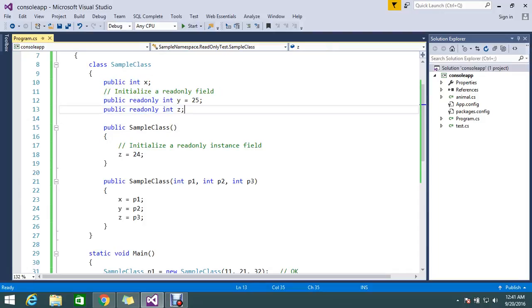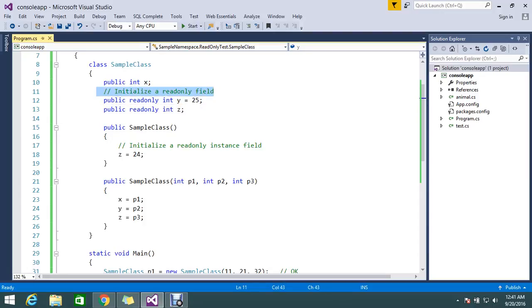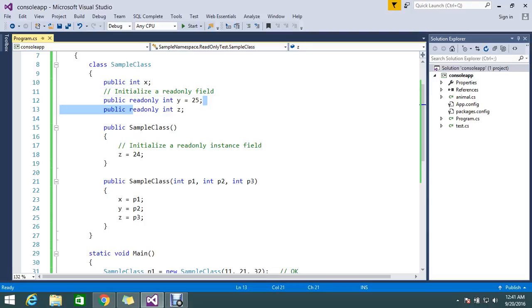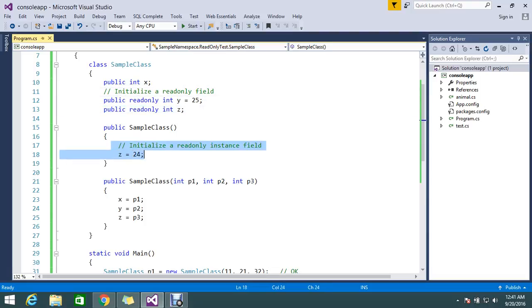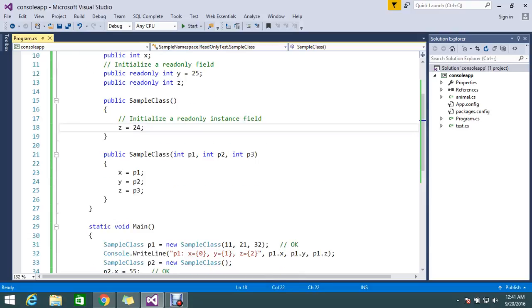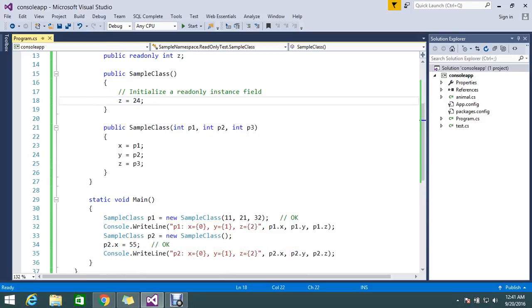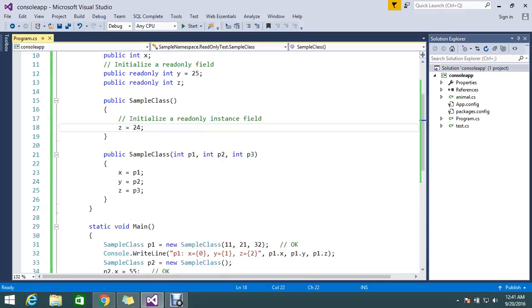We'll go and see the real-time example. Here I have two variables declared as read-only. One is y equal to 25 that is initialized as read-only on declaration time. Z, I didn't initialize any value in declaration time, but in a constructor I declared the value 24.